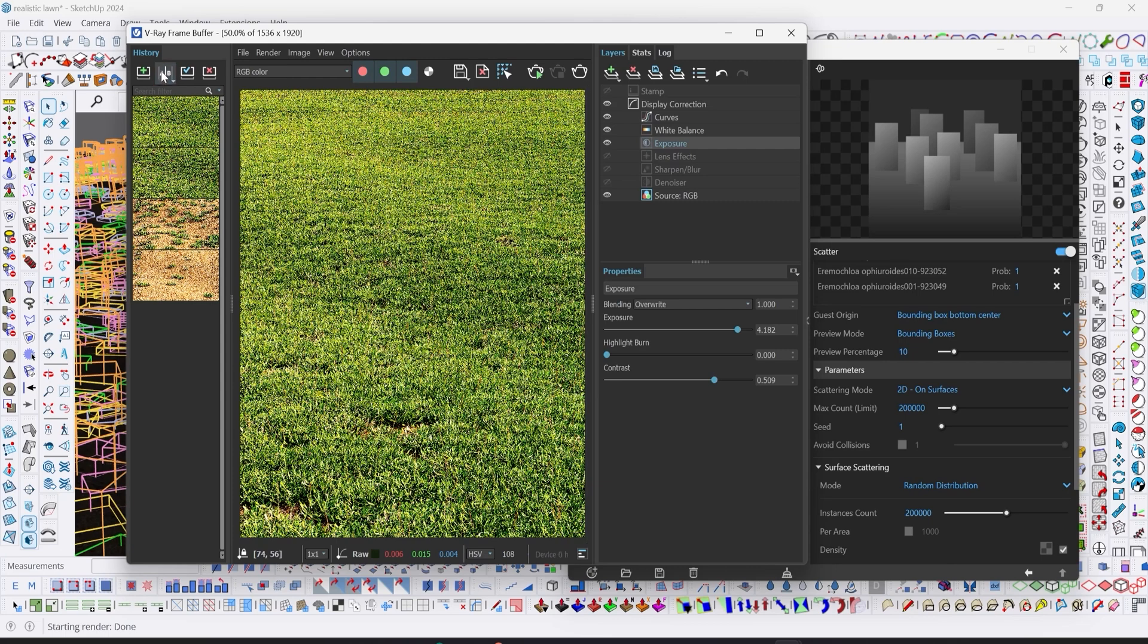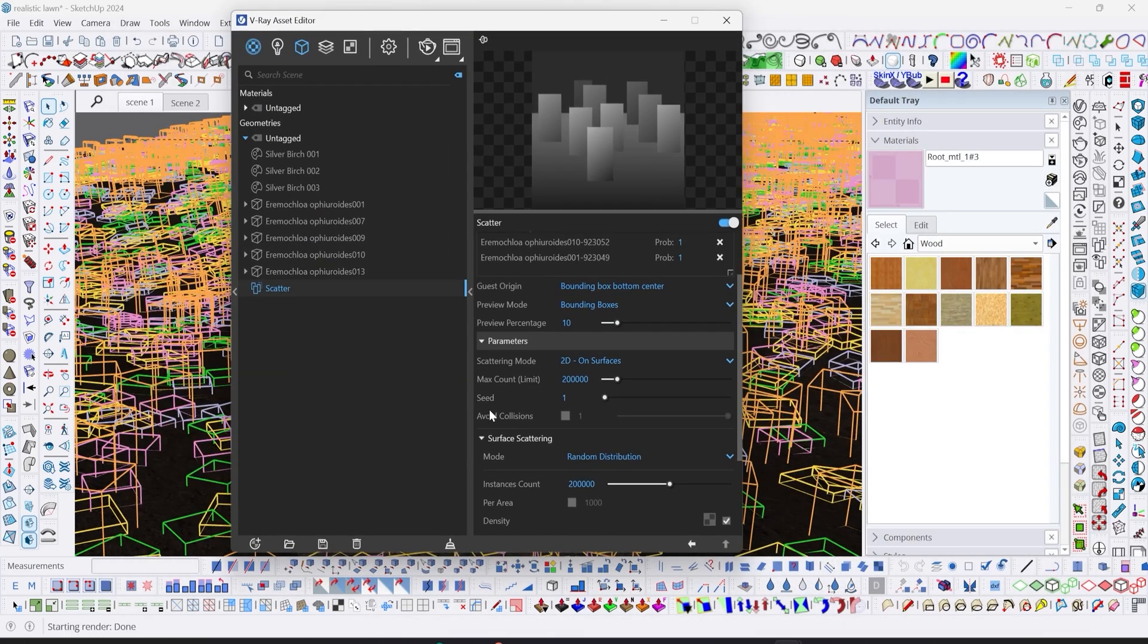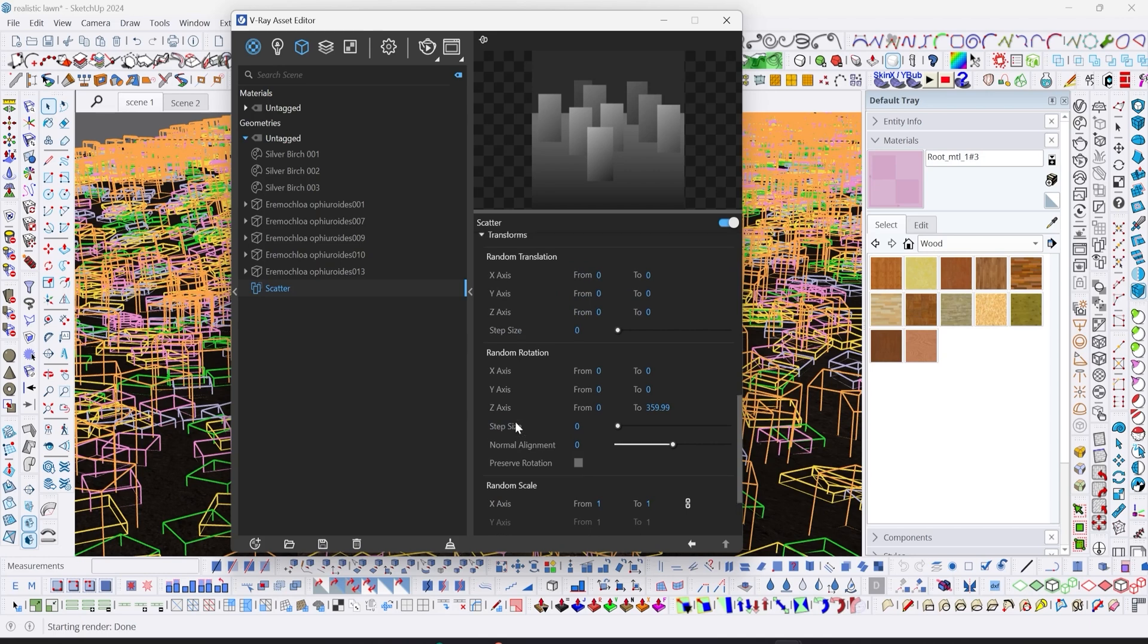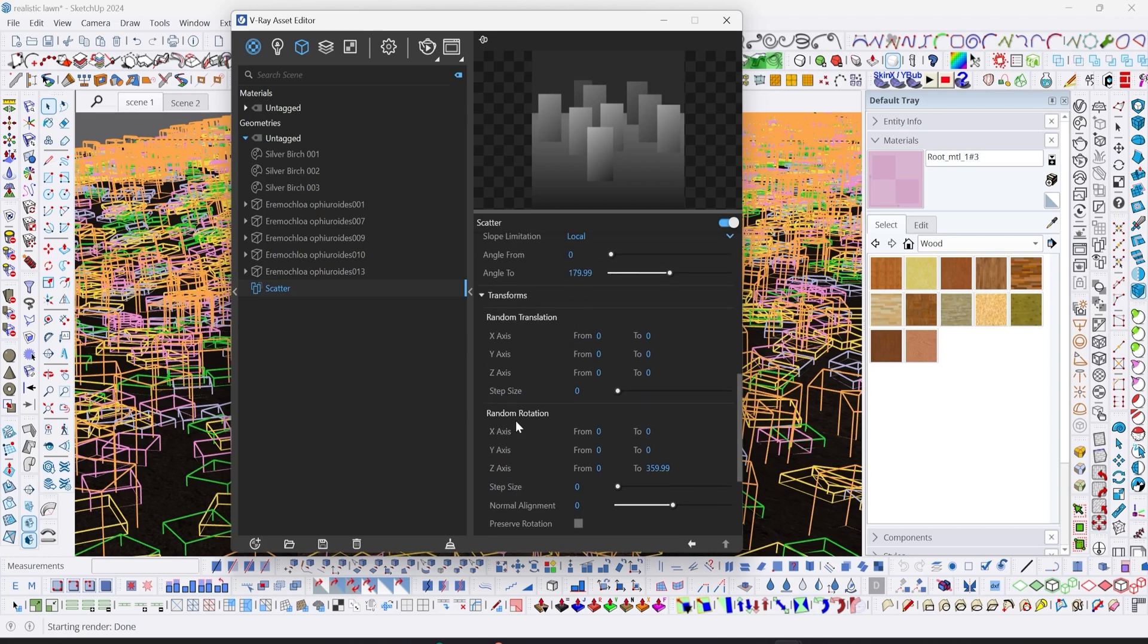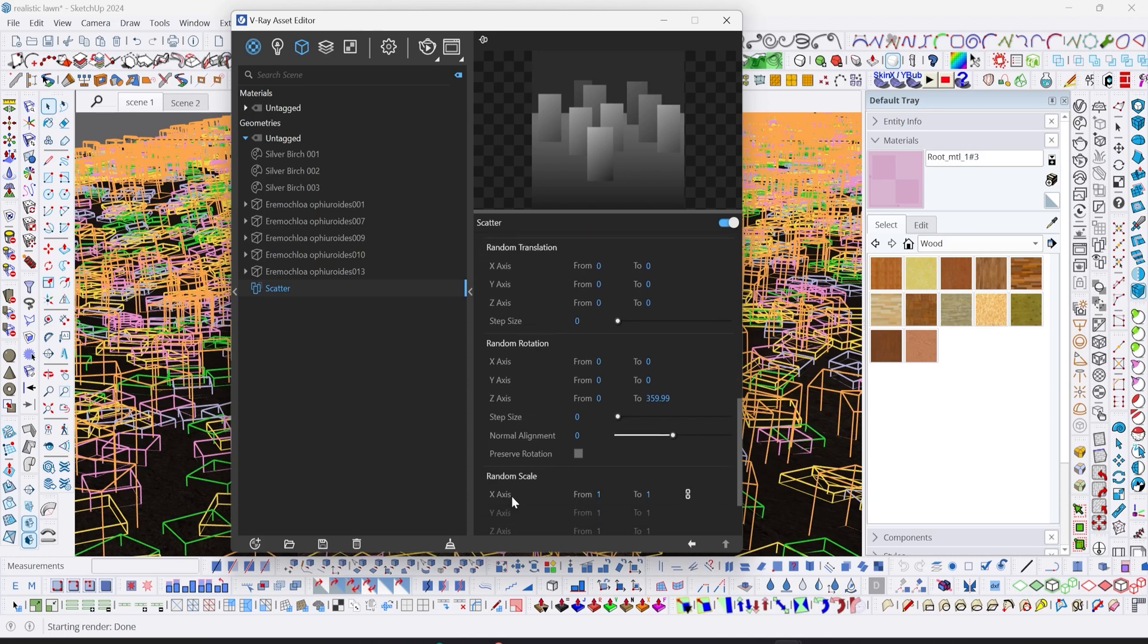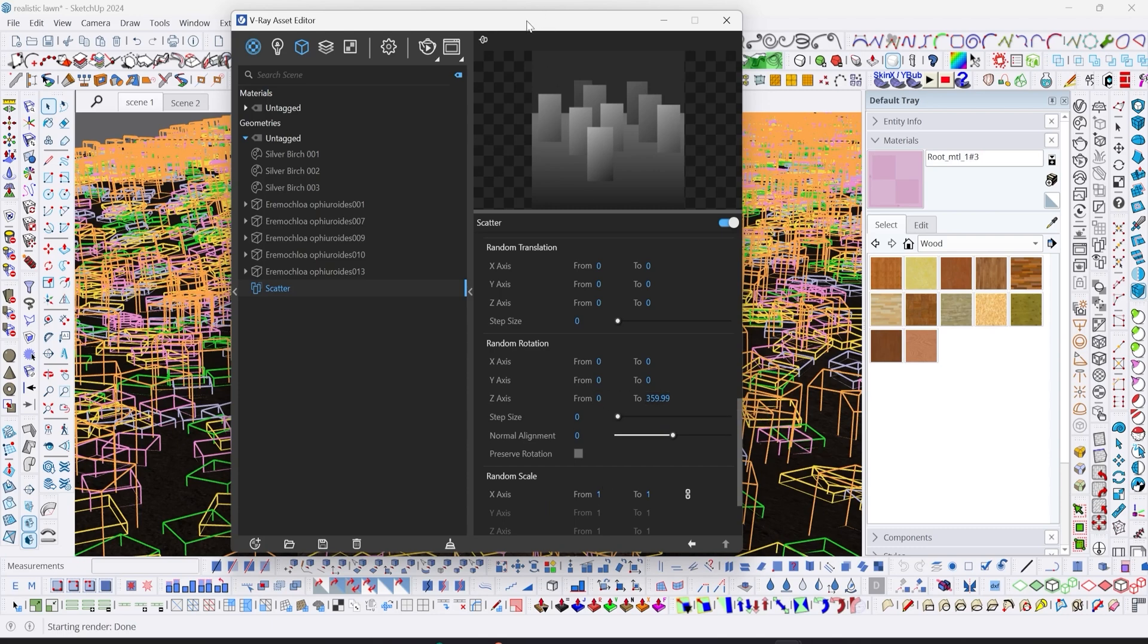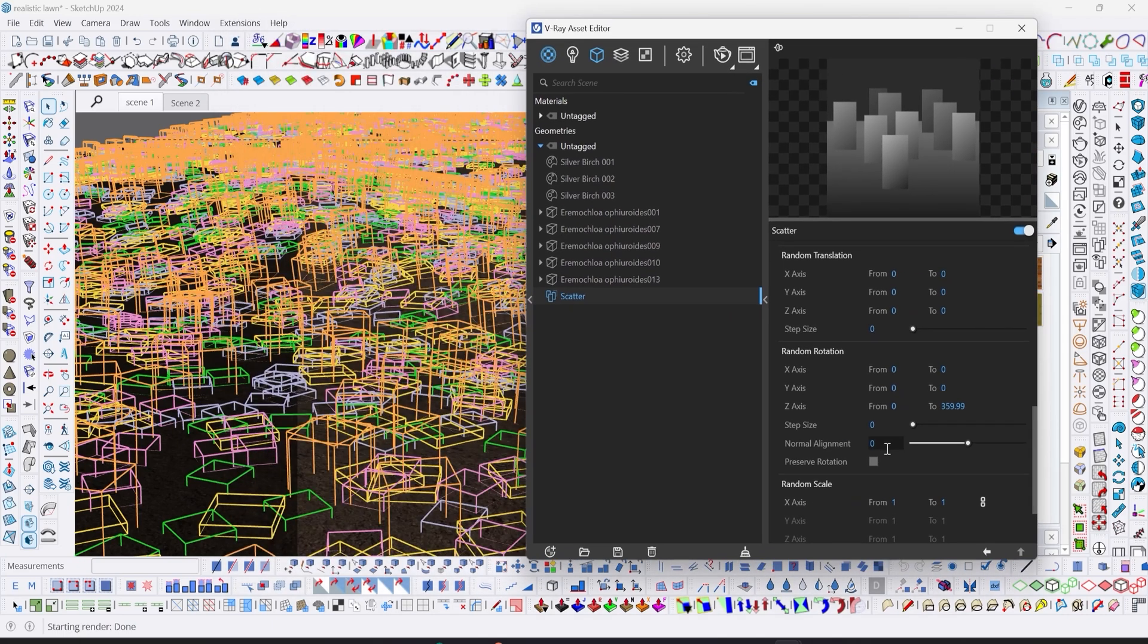Now having done that, the next thing is to go to transform. Our objective here is to make it as real as possible, and to do that we have to randomize a few things like rotation and scale. If you look at grass outside, you'll notice their blades are quite different from each other in terms of size, color, and rotation.